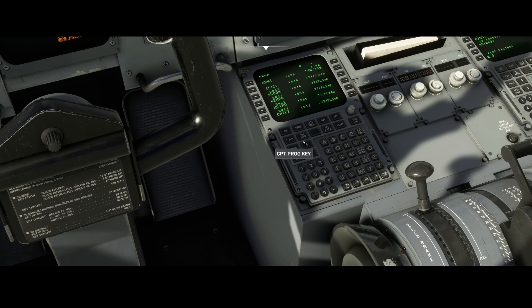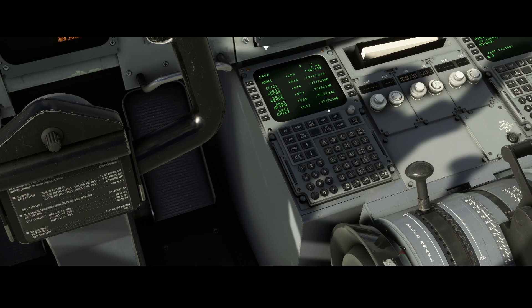If you're happy with it, you can simply press Insert and the flight plan will be inserted. If you go inside the flight plan option you will see the full flight plan loaded.